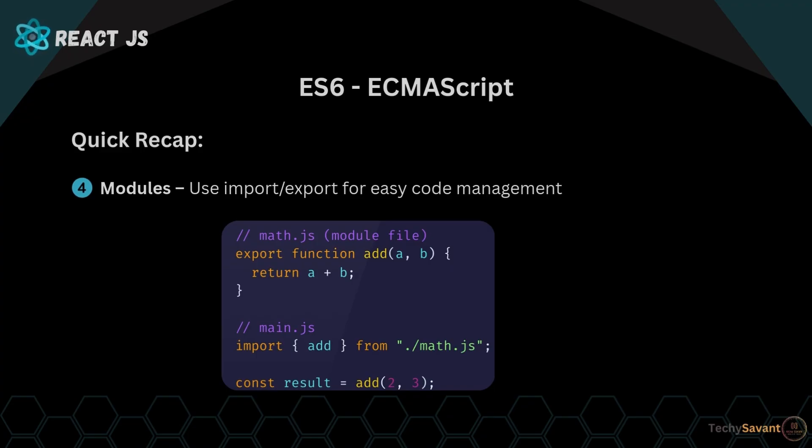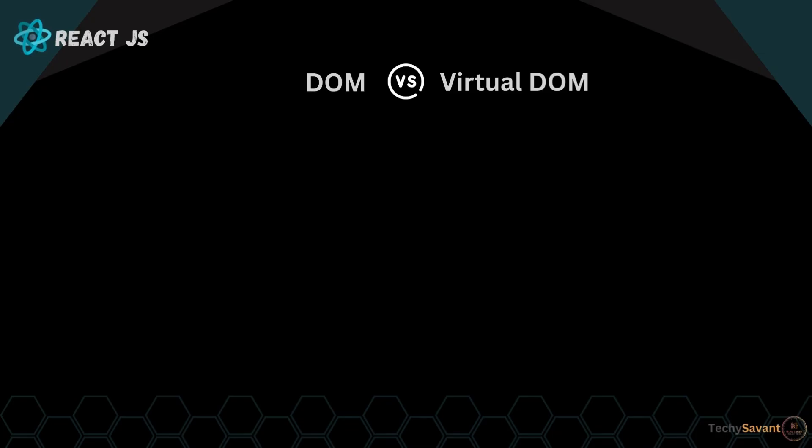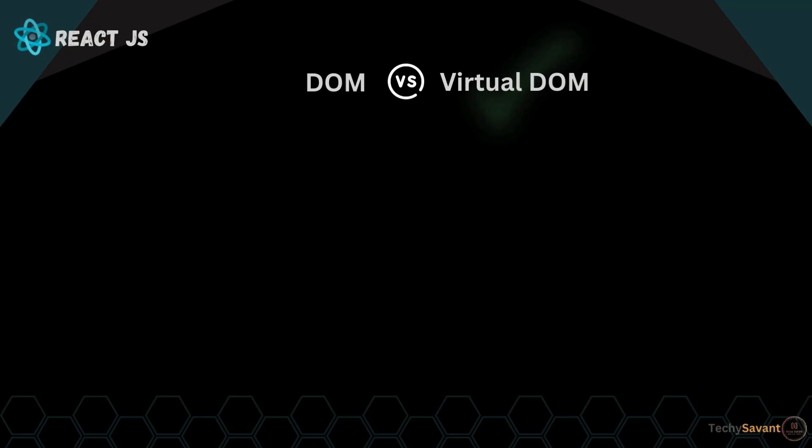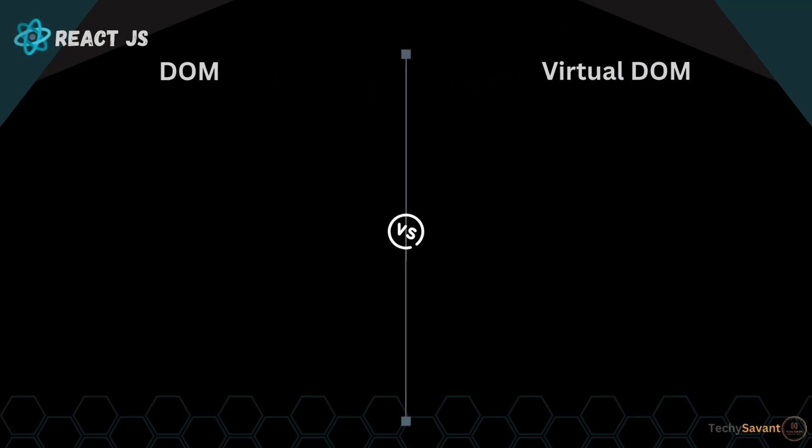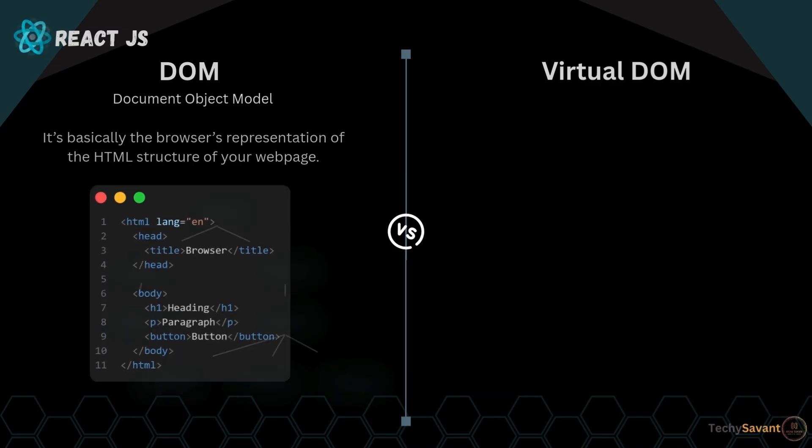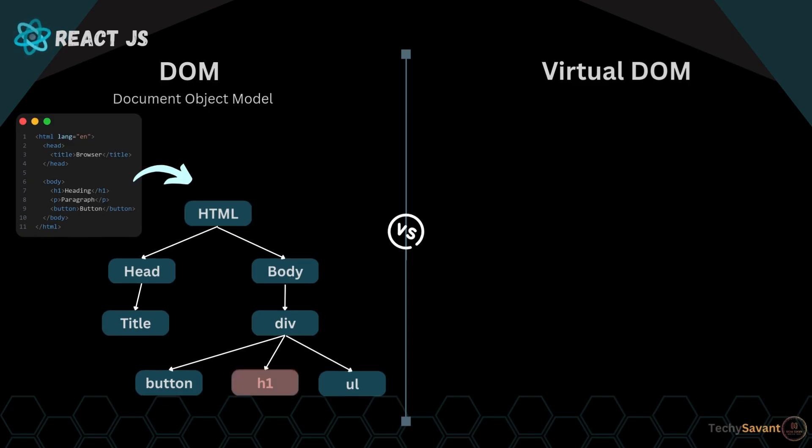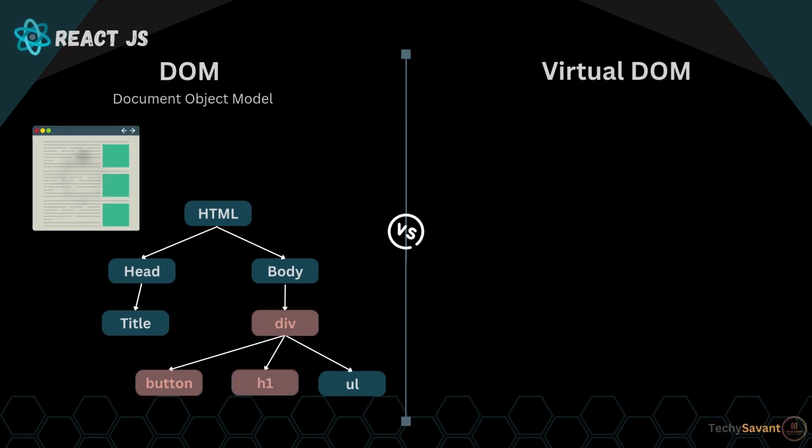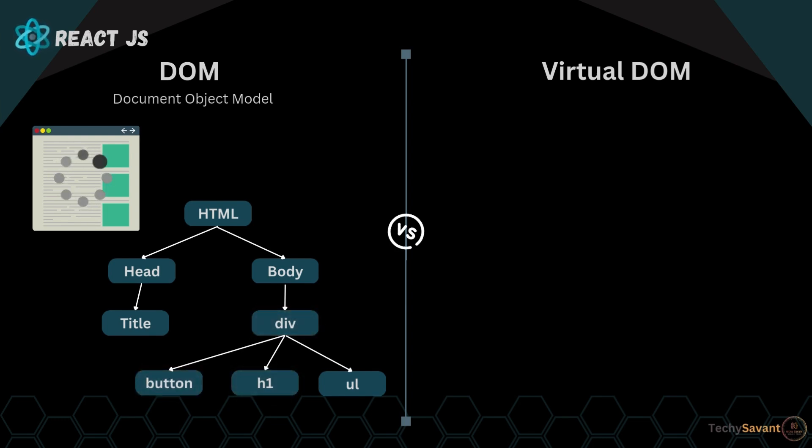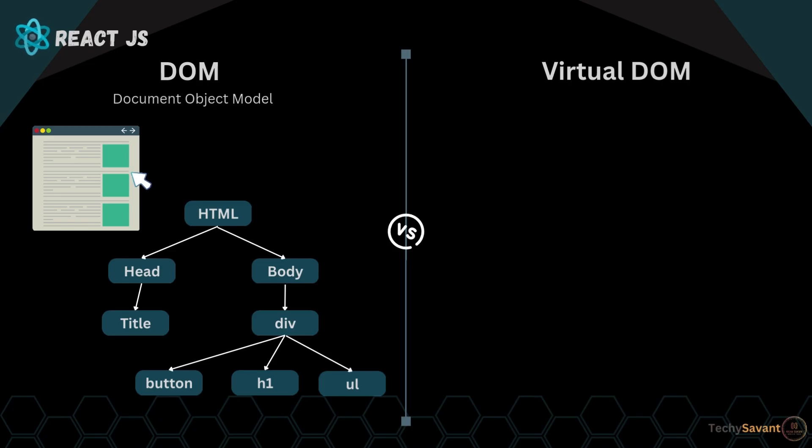Before starting any coding, we need to understand what the DOM and Virtual DOM are, because React uses the Virtual DOM to build web apps. So what is the DOM? DOM stands for Document Object Model. It's basically the browser's representation of the HTML structure of your web page. When a page is loaded, the browser creates the DOM, and you can interact with it using JavaScript.